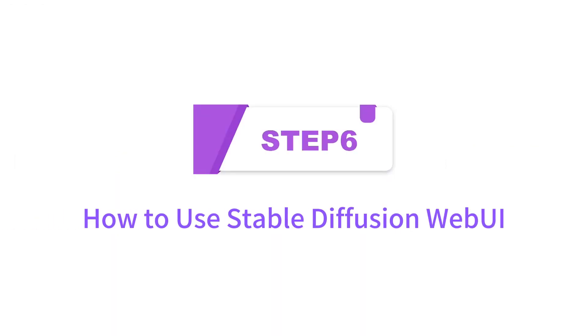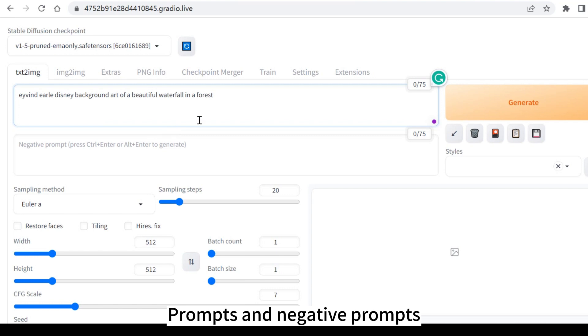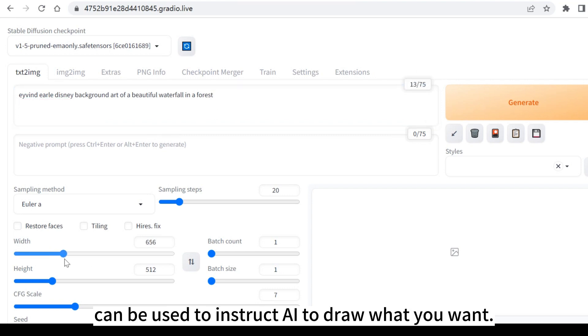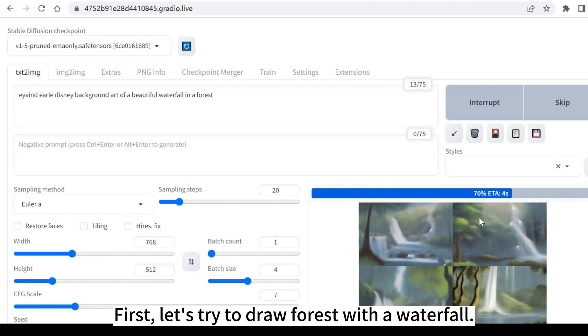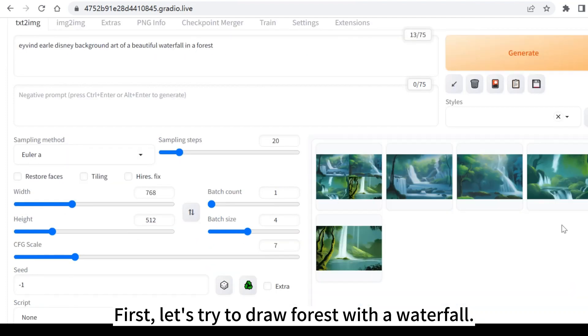Step 6: How to use Stable Diffusion Web UI. Prompts and negative prompts can be used to instruct AI to draw what you want. First, let's try to draw a forest with a waterfall.